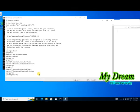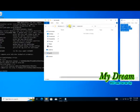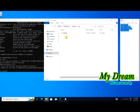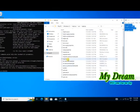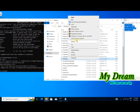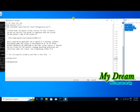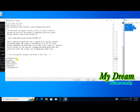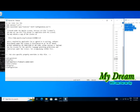Once done, save and close hdfs-site.xml. Now go back to the Hadoop folder, then etc, then Hadoop again to edit mapreduce-site.xml. Copy-paste the property template. In the name section write mapreduce.framework.name and set the value to yarn. Save and close.